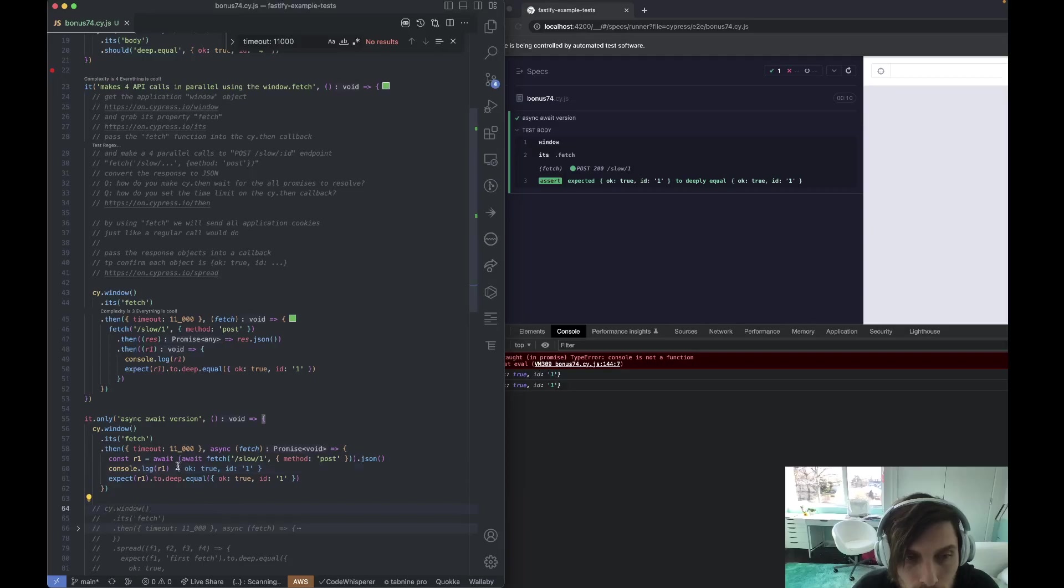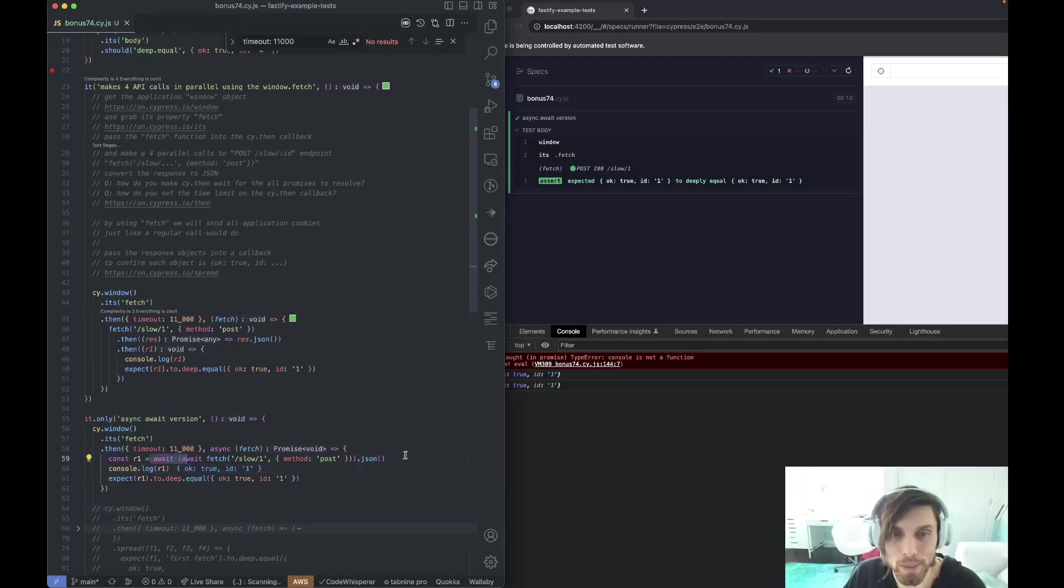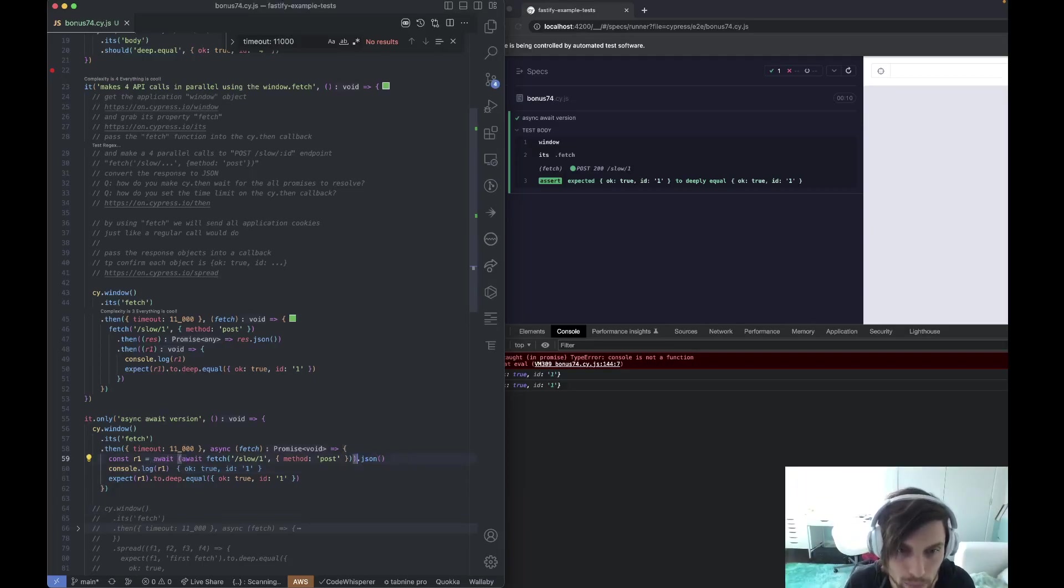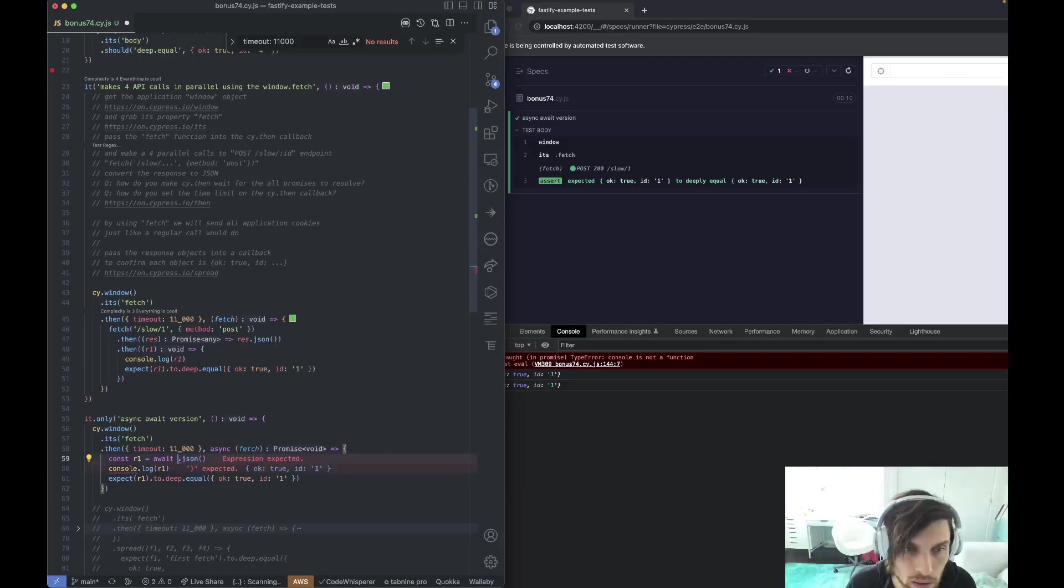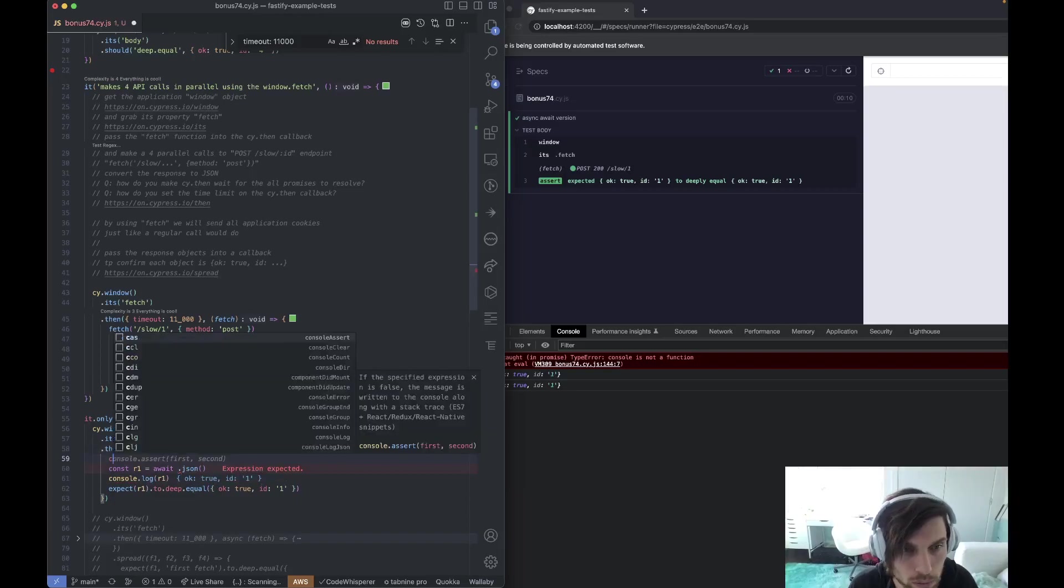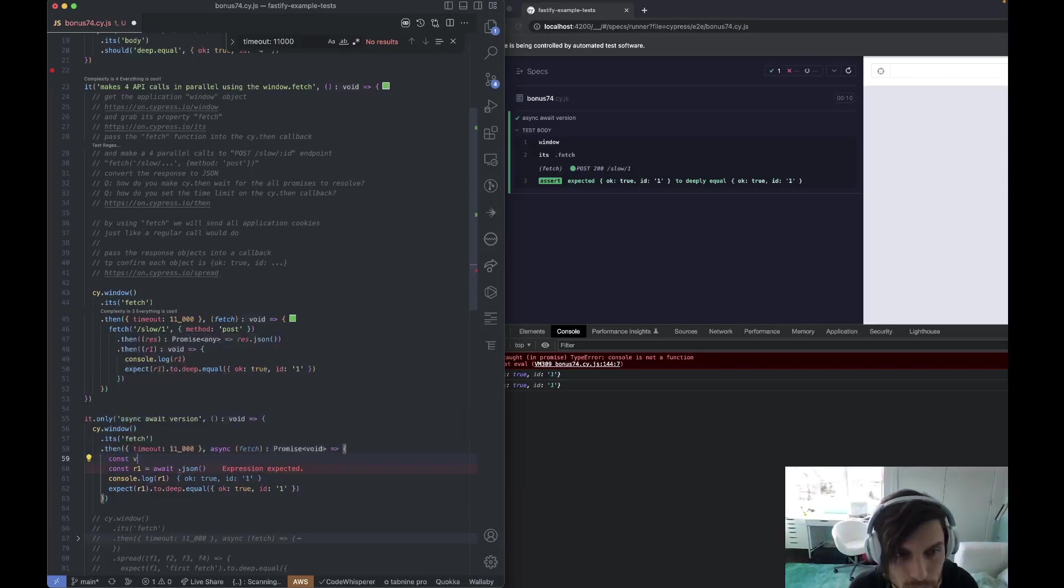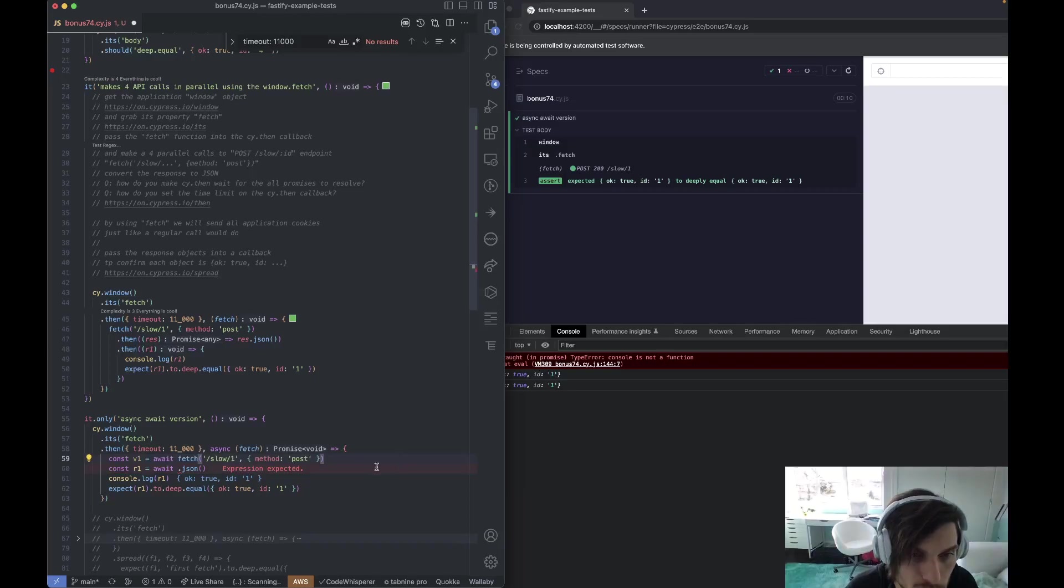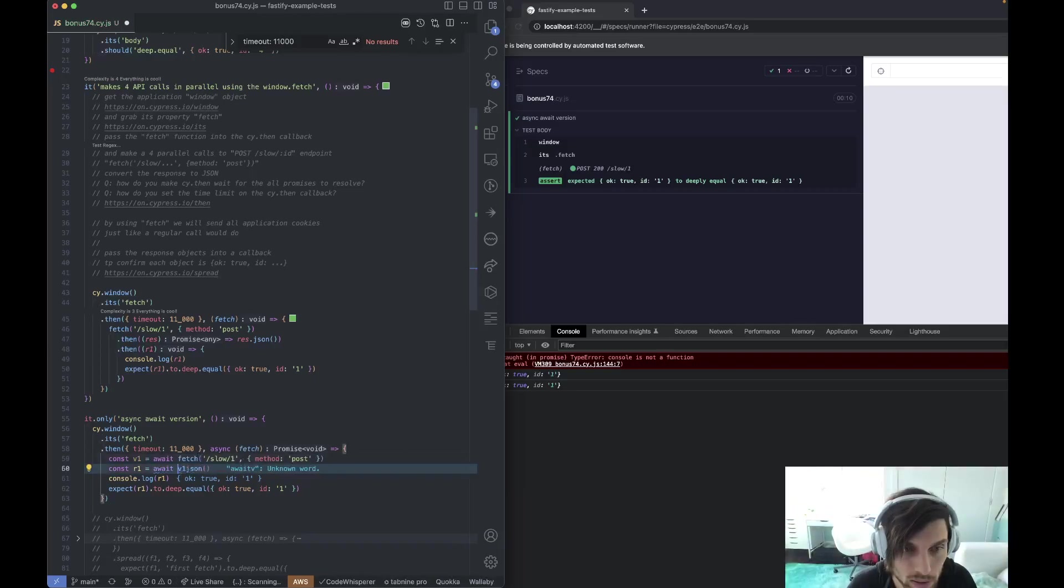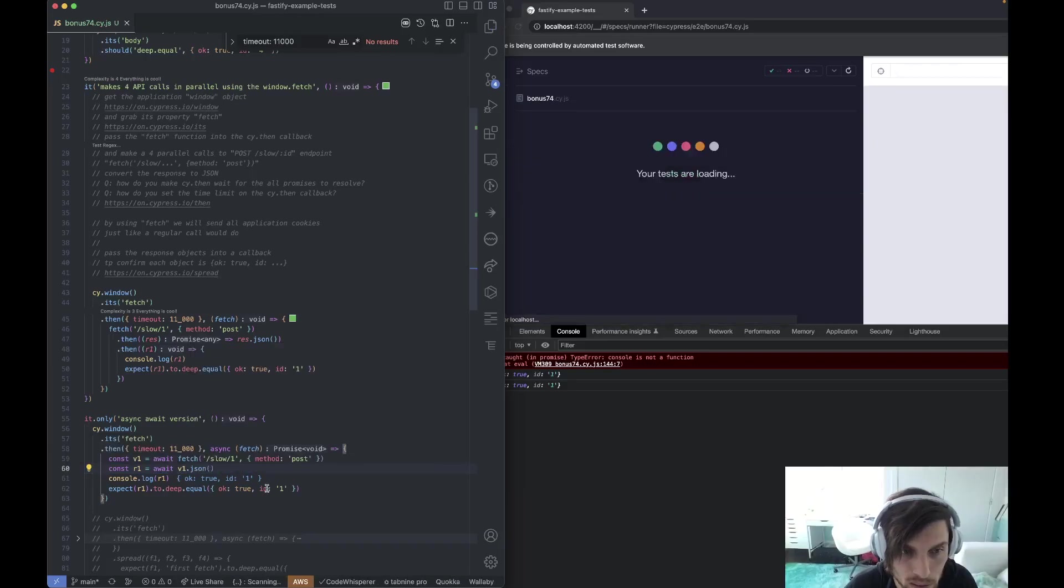You might not like this double await JSON, but it is basically the same thing as if you did this and then said, I'll await res.json. It's exactly the same thing.